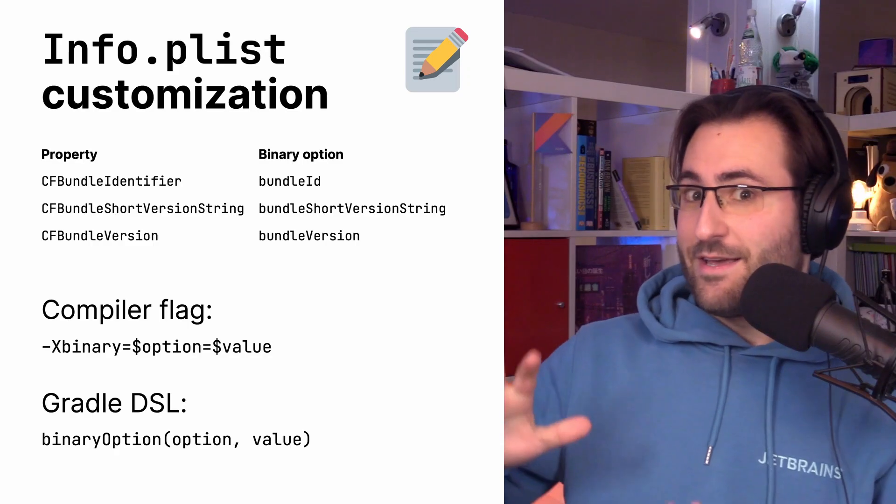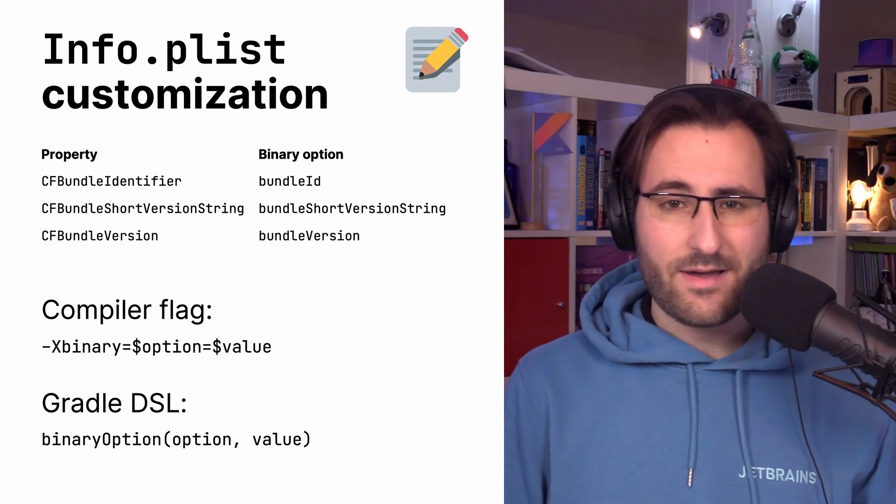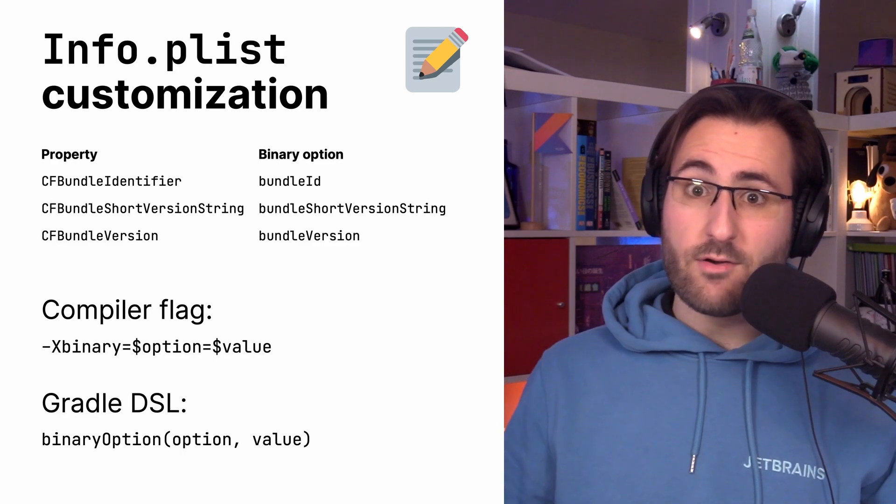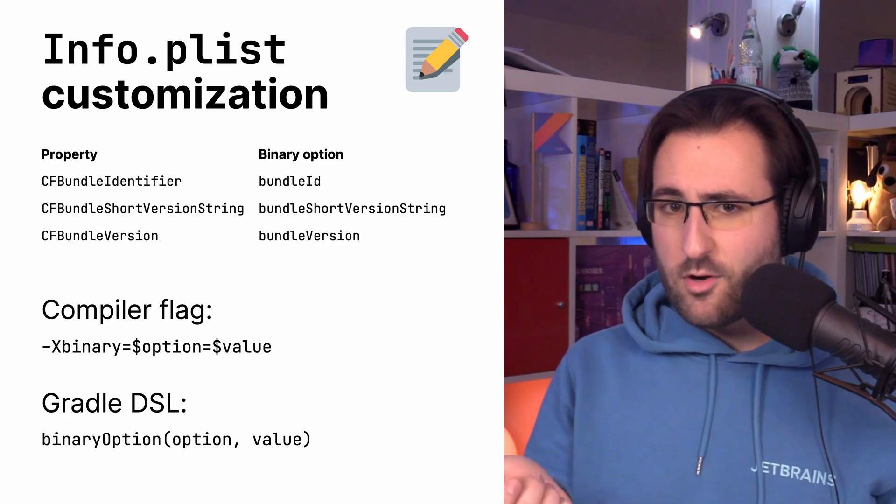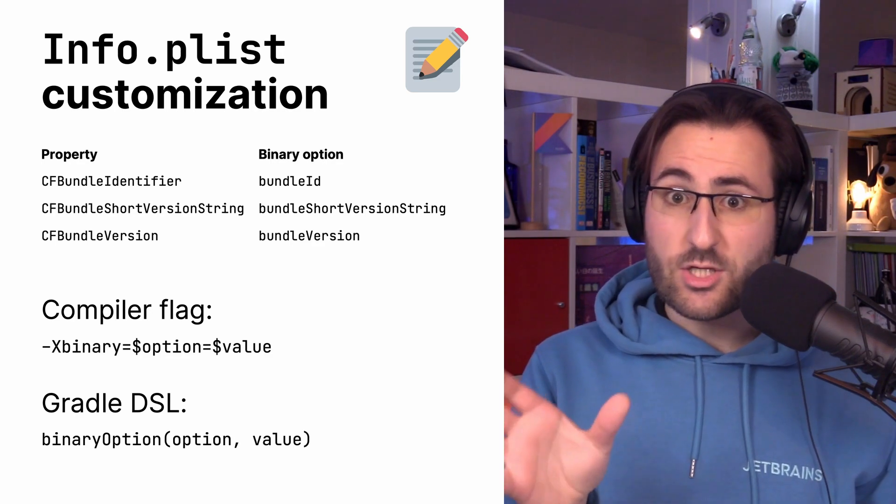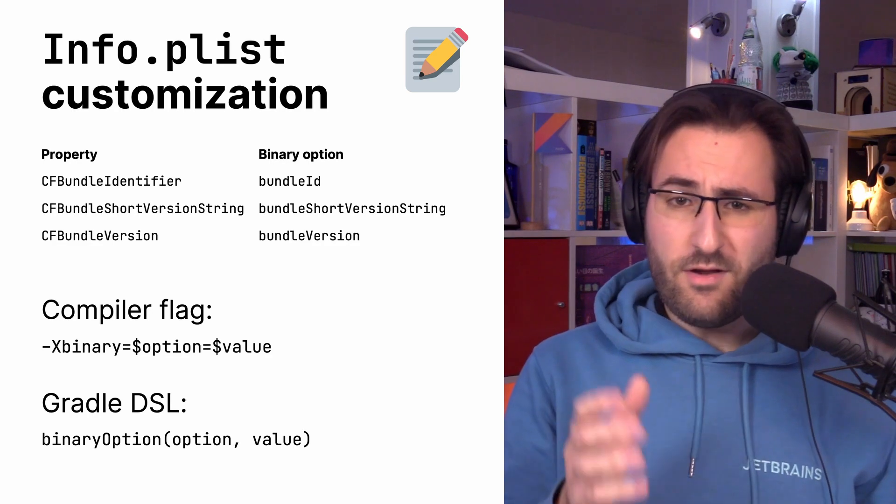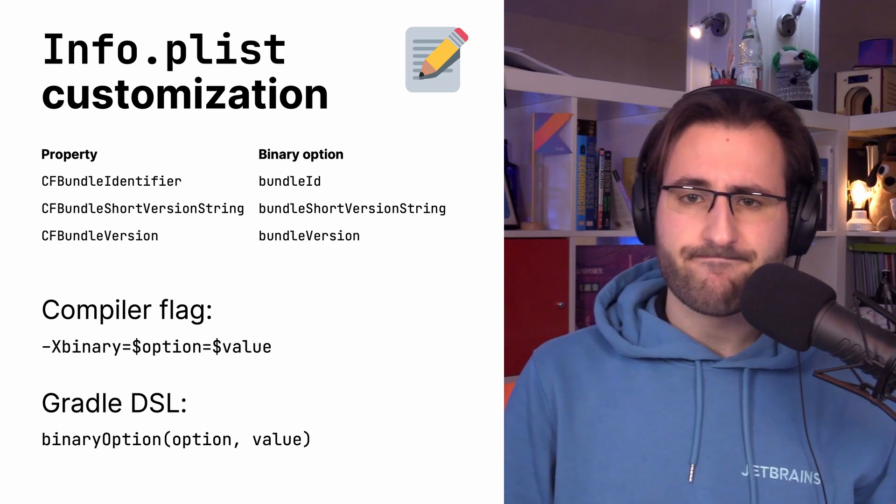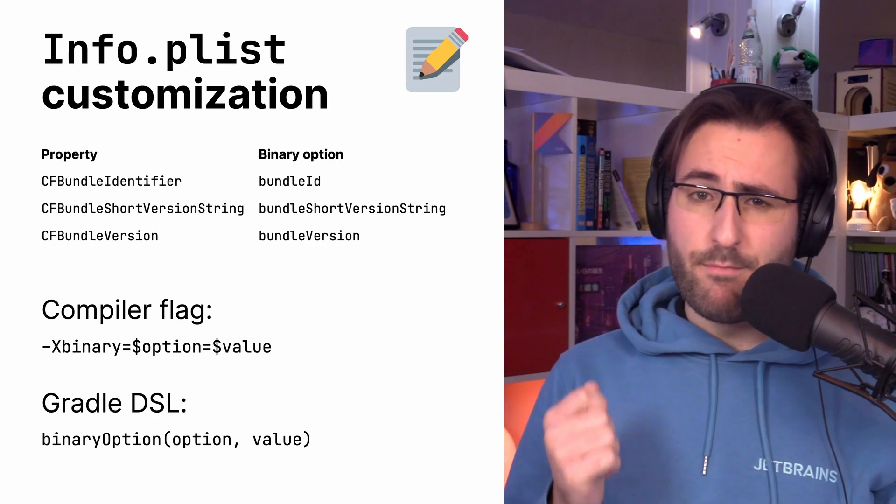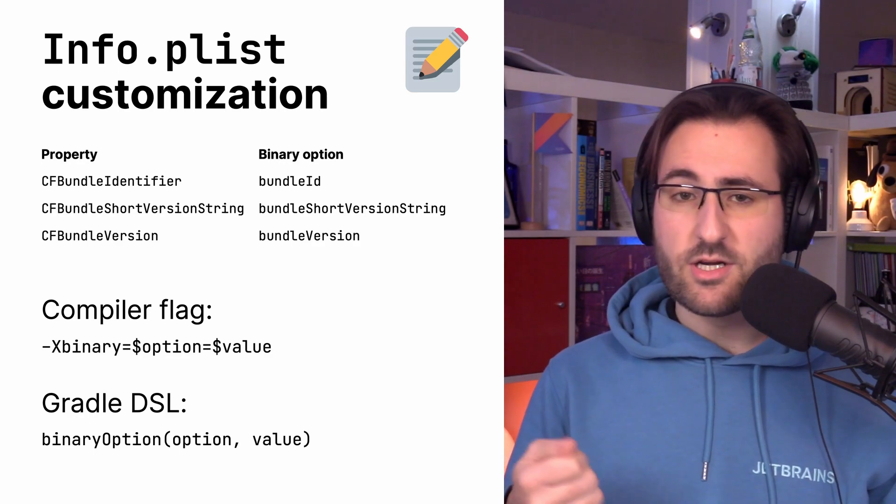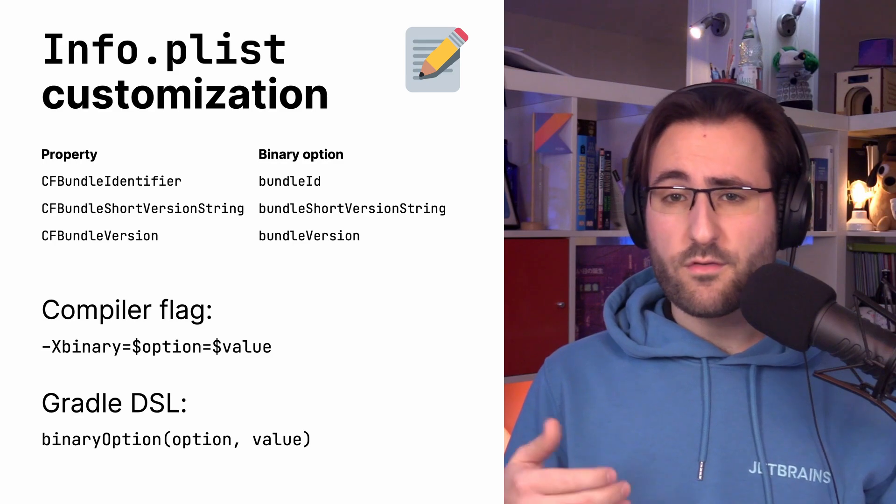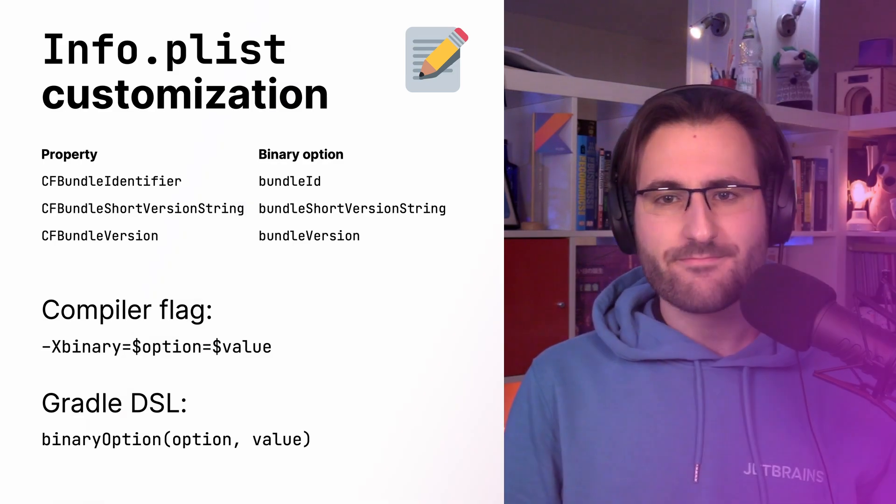Besides these huge news, also new in Kotlin Native is the ability to customize the info.plist files, which you might need to do for your iOS use cases. So specifically, while producing a framework, the Kotlin Native compiler generates this information property file info.plist. Previously, it was kind of cumbersome to customize the content of that. Now, in Kotlin 1.7.20, there is a bunch of properties that you can set directly, like bundle ID, bundle version, and others, which you can either set directly as a compiler flag or through the Gradle DSL, and that will customize the file for you.